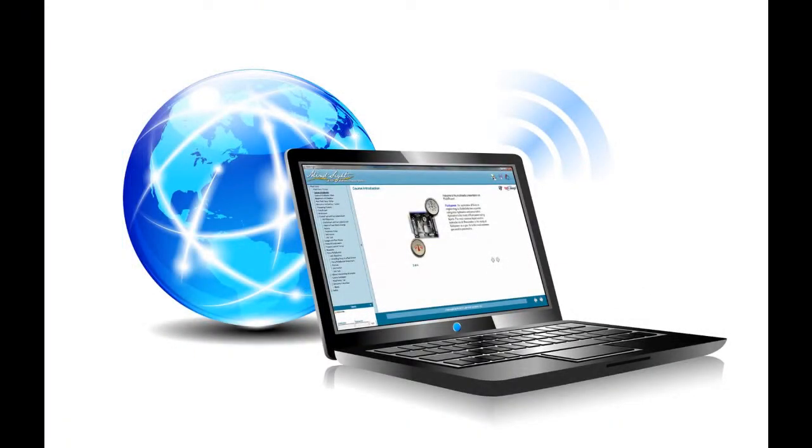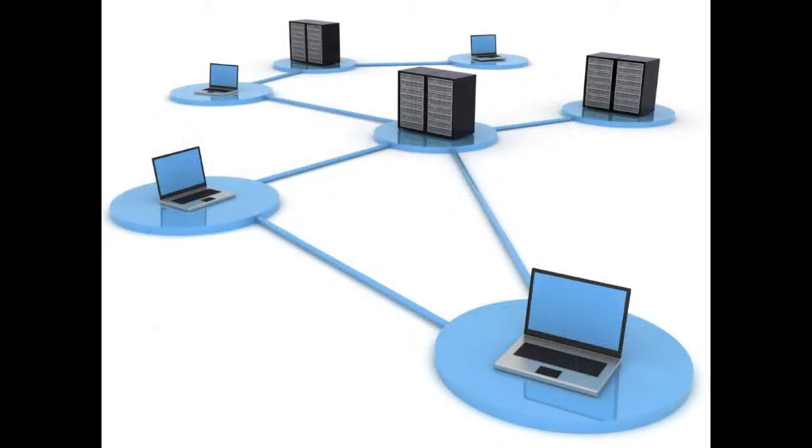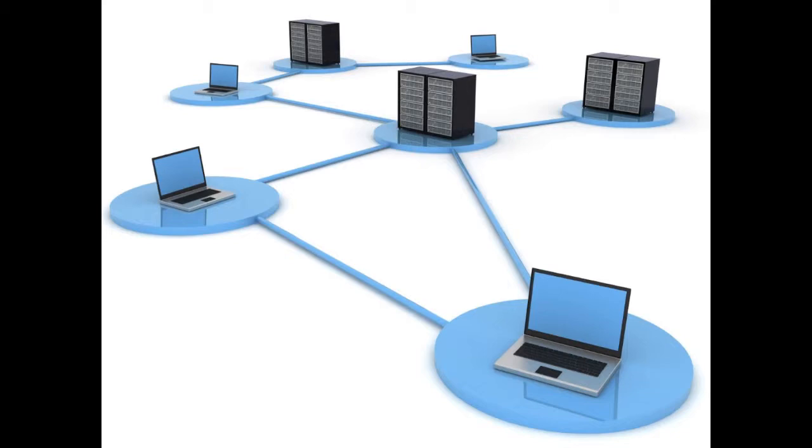Mindsight is offered as a web-based system to allow users access from any computer connected to the internet. A local network version is also available.